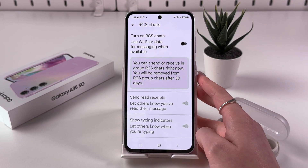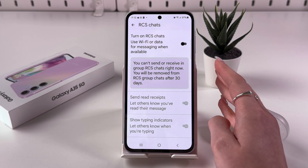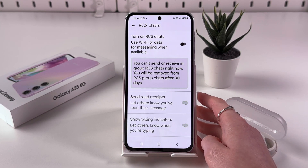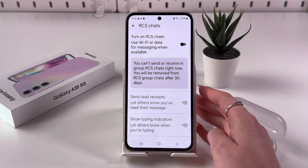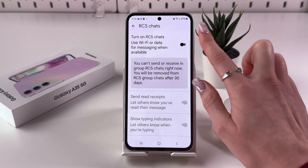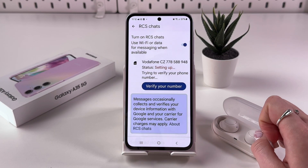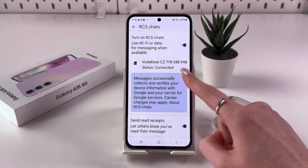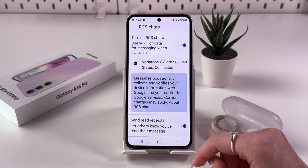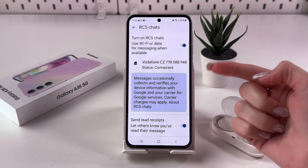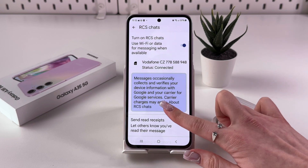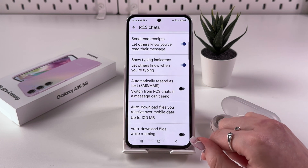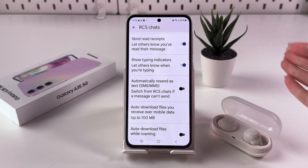When this feature is disabled, you cannot send or receive in group RCS chats, and you will be removed from those group chats after 30 days. To enable it, tap on the switcher — you'll see the status change to 'Setting up' and then 'Connected', and you can verify your phone number.